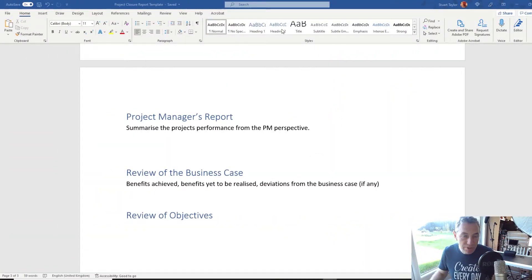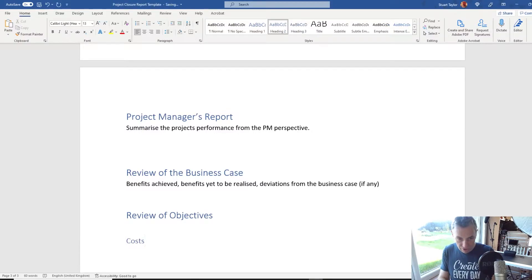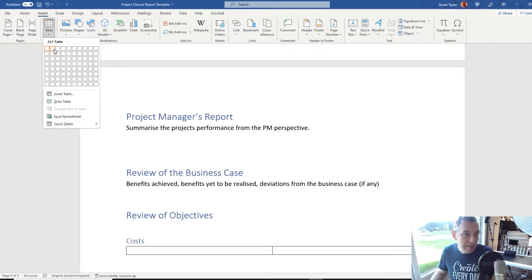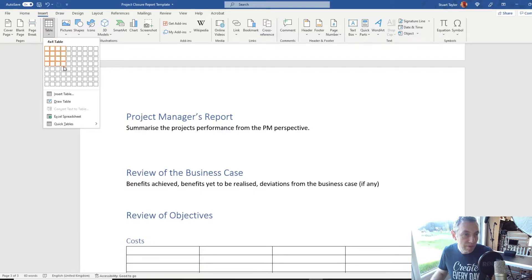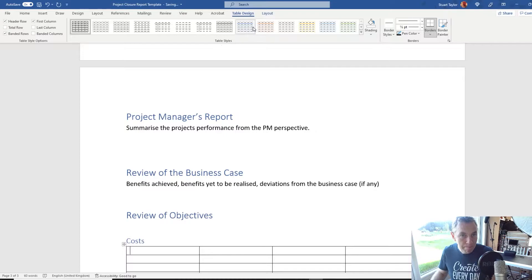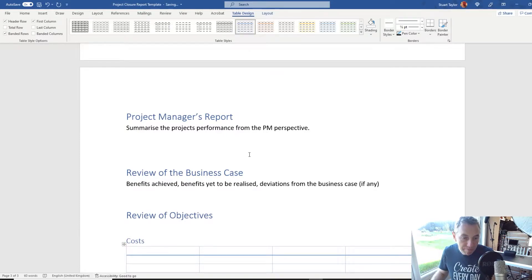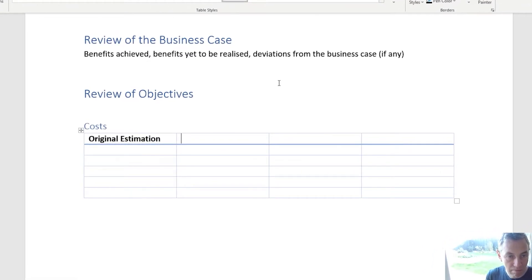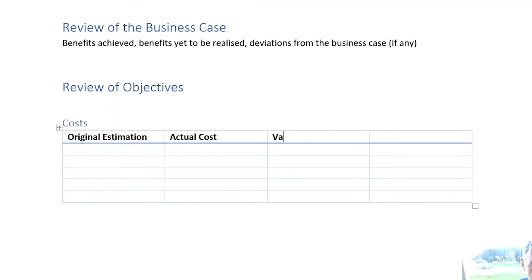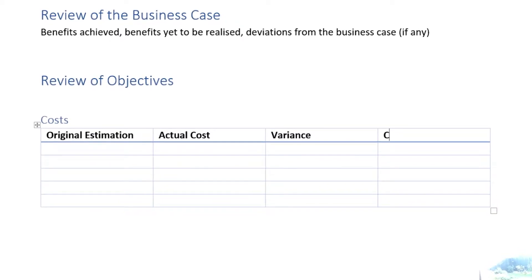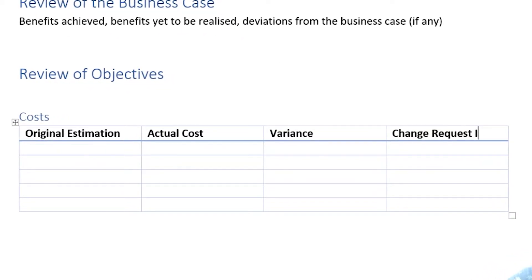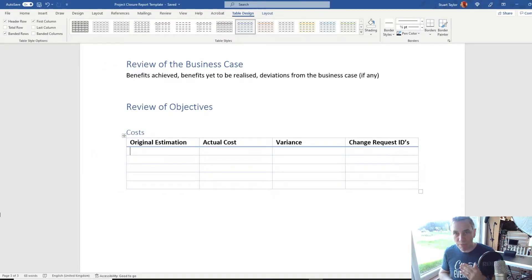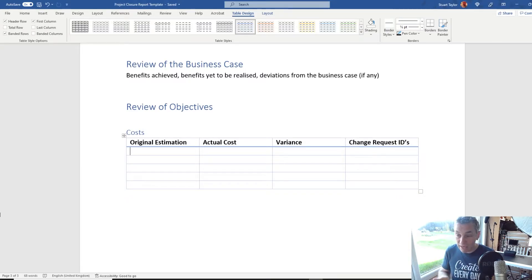We're going to go to Heading 2, which will create a subheading. Let's start off with Costs. Insert a table with four columns and a few rows, and select the same table design used earlier. The column headers are: Original Estimation, Actual Cost, Variance, and Change Request IDs. You can just put one line entry with the original budget estimation, the actual cost, the variance, and the change request IDs that impacted on that.